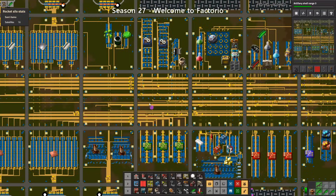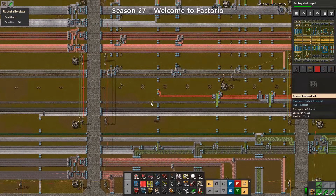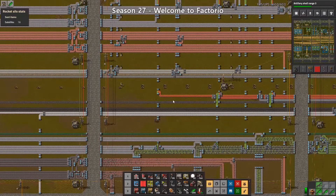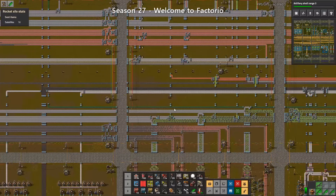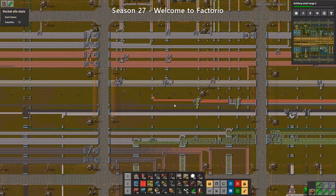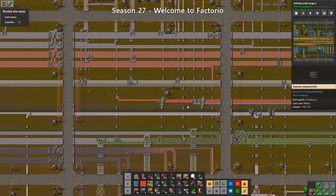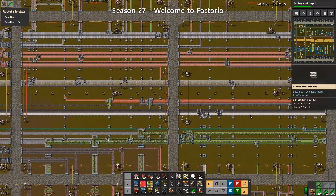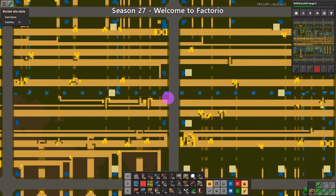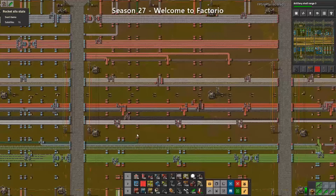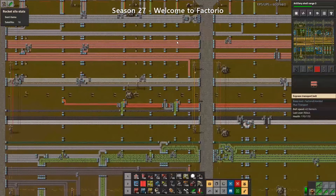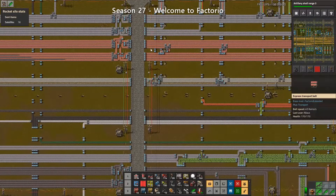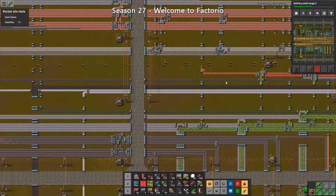I'm also going to provide a maximum recommended size of the bus. Even though the bus is infinitely scalable in width, there is a practical maximum that doesn't really make sense to exceed. As the bus grows and more lines are added, thereby increasing the width, it becomes more difficult to branch into new production lines — you would simply need too many undergrounds to cross all the other lanes, decreasing your efficiency. My recommendation for the maximum would be 16 iron, 16 copper, six green, four plastic, two steel, and two red lanes.